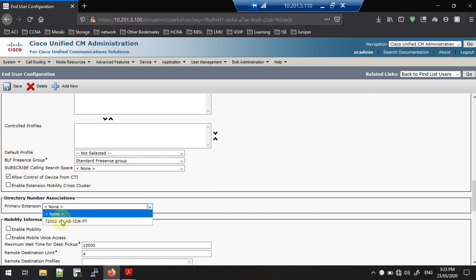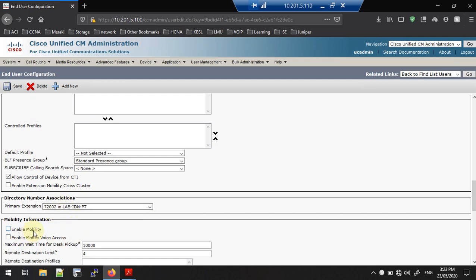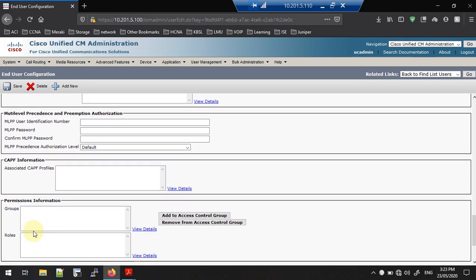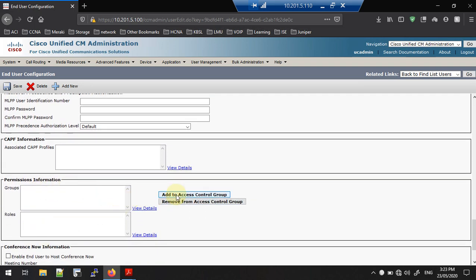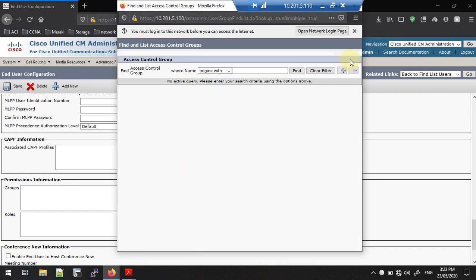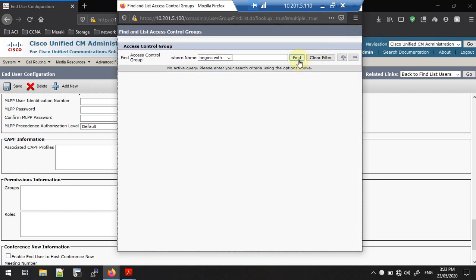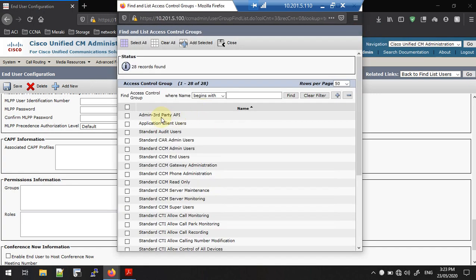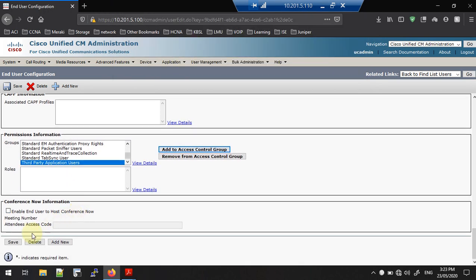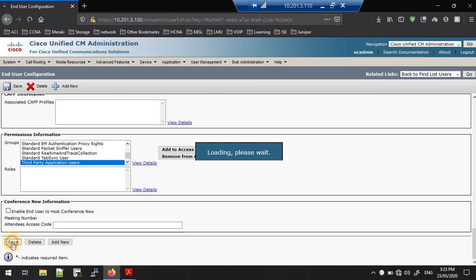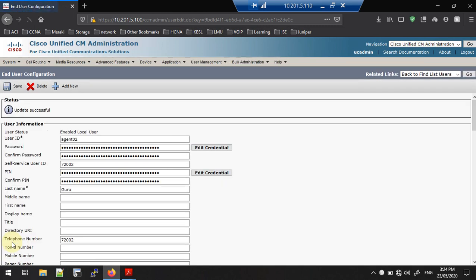You can now select the Primary Extension — this is the extension number. You can also assign permissions. In this example I am going to give all permissions to this particular user. Then save the configuration.